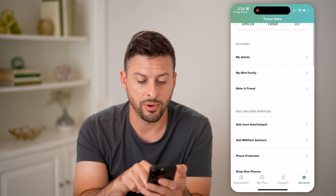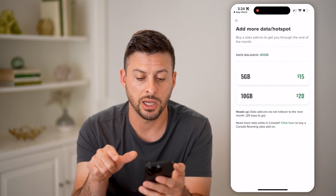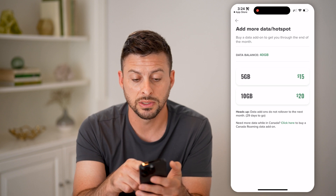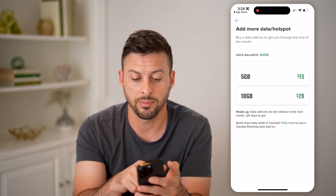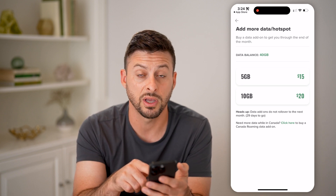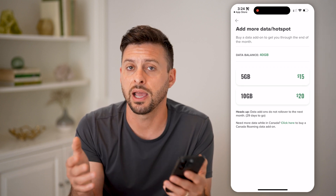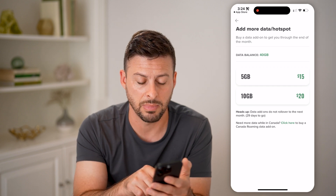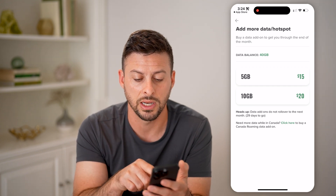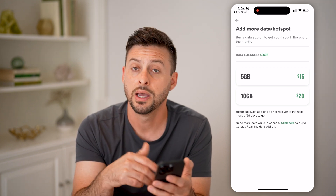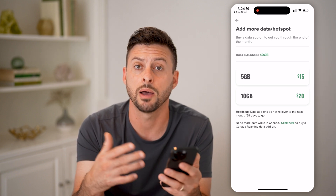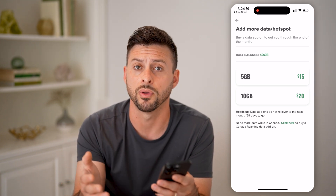Now, I can always tap on 'Add More Data / Hotspot' and just top it up. You can see I can top up 10 gigabytes or 5 gigabytes if I wanted to use additional data. Basically when my period ends — I have 29 days to go until that ends — I can go through the process of topping it up and increasing it before then.